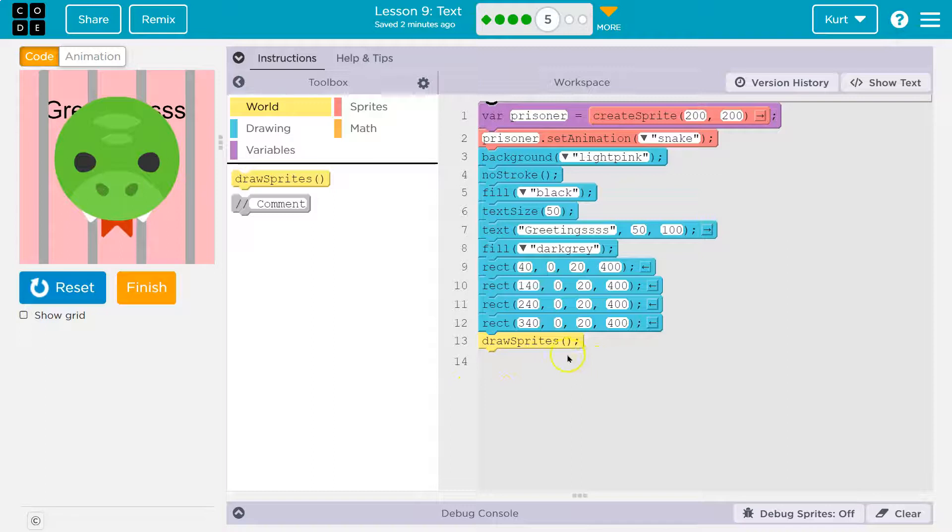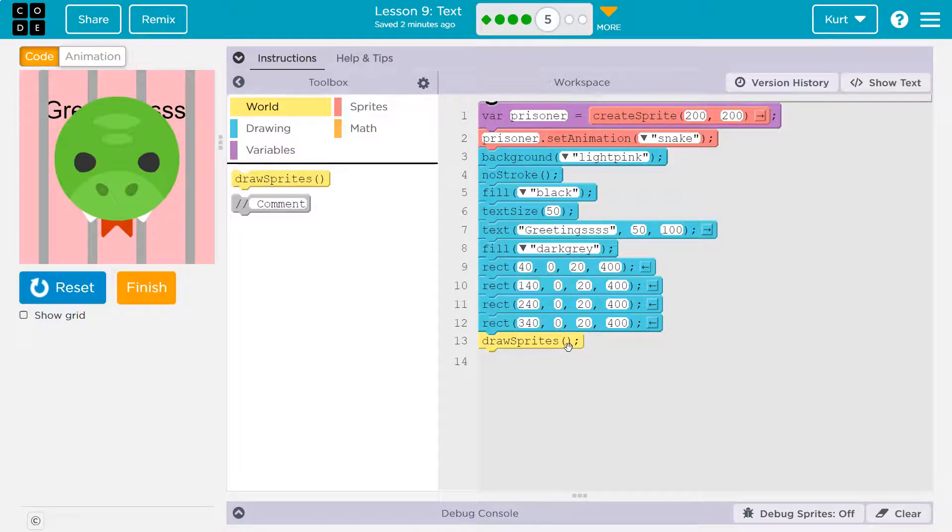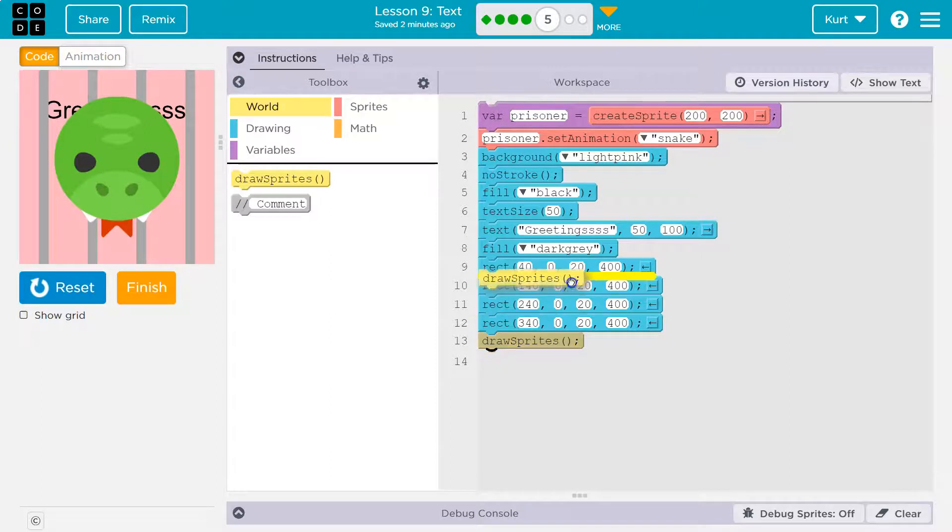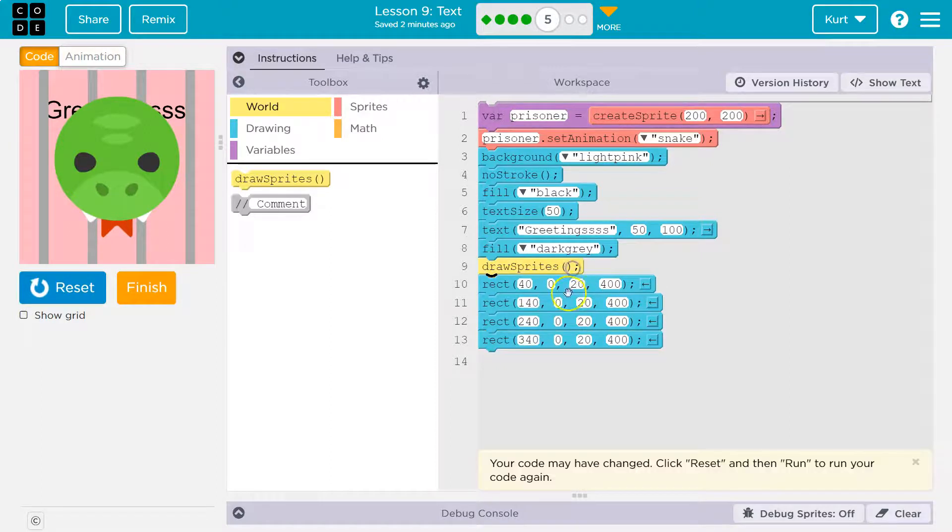What's going to be on top of everything? The snake. You drew it last. So if you don't want it on top of everything, say I want it behind bars,